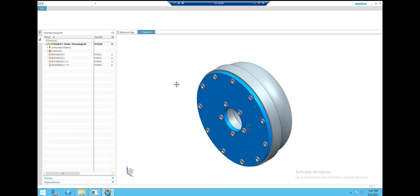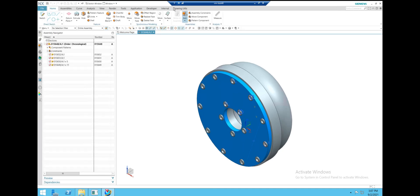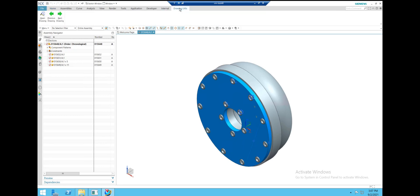Now from here, you'll notice on the top right we have an additional ribbon tab button called Drawing Utils, and this is what allows us to call our application. As you can see, we have Open Drawing, Previous Drawing, and Next Drawing buttons.